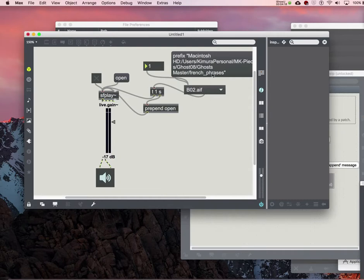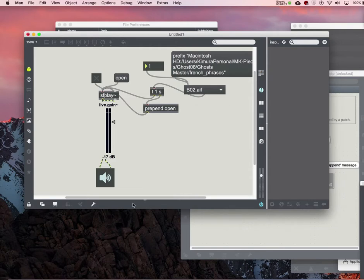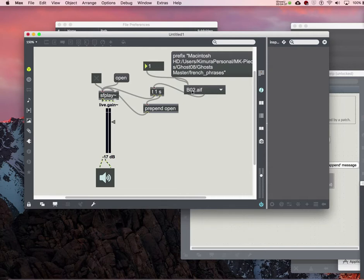And then once you populate it though, be careful, if you edit that folder that I just populated it from, if you add or delete the AIF file, the sound file from that folder, it will automatically reflect it. So be careful just to know that. Okay, that's it.